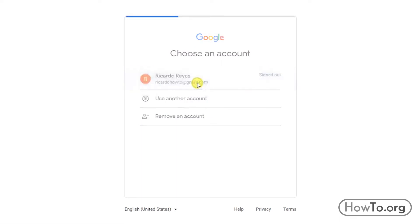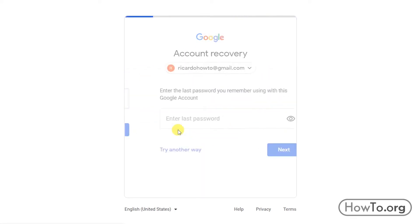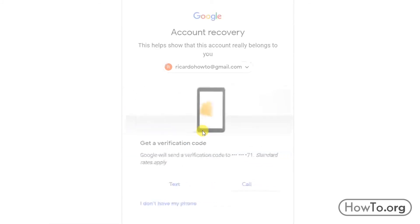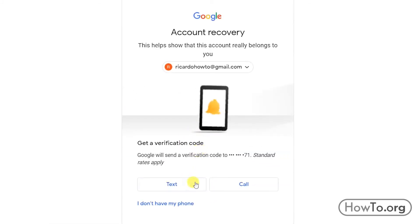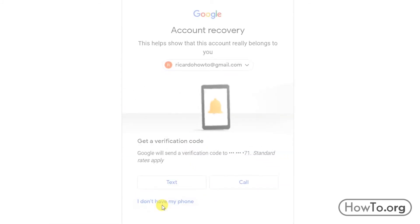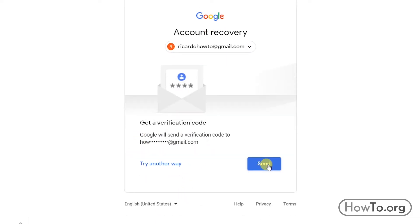Now I'll show you another alternative. I'm going to click on 'Forgot password,' then 'Try another way.' Now I'm going to click the option 'I don't have my phone.' Google will send a verification code to my alternative email. Click on send.